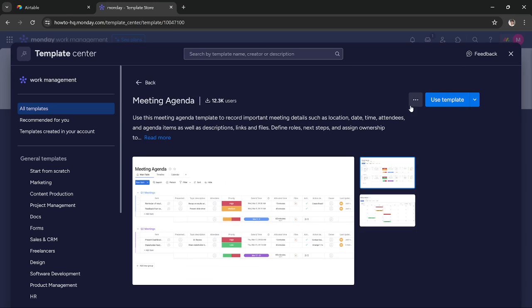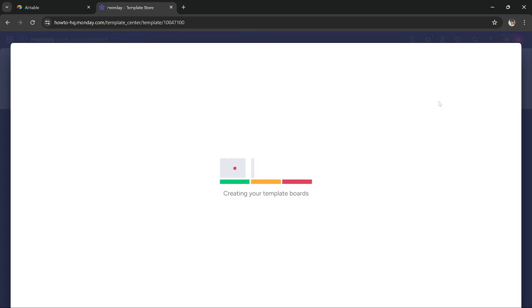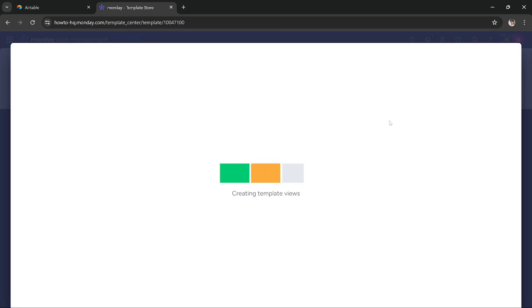So click on it, press use template. By the way you can use other templates as well, it just depends on your needs.